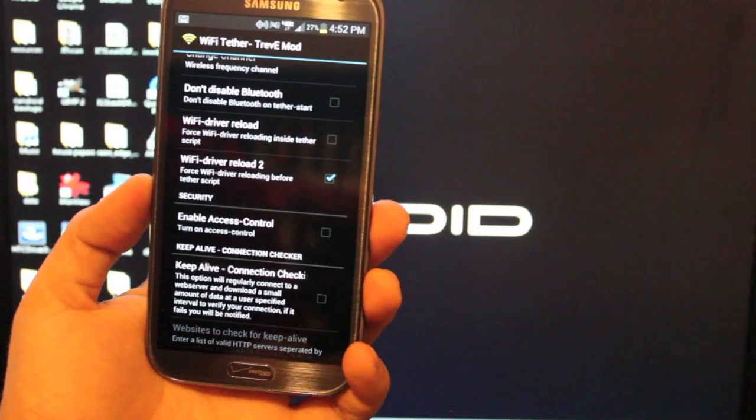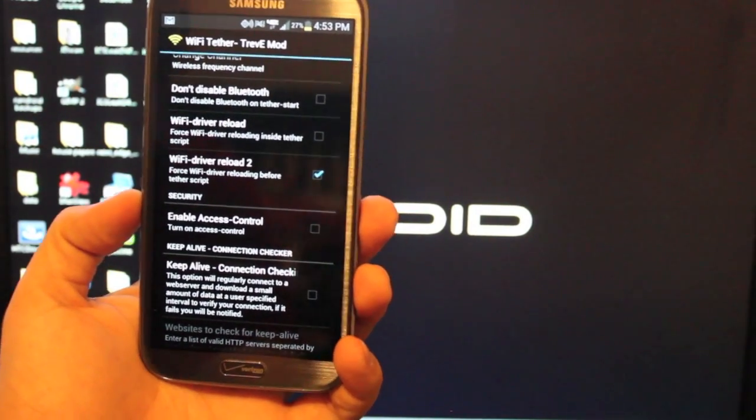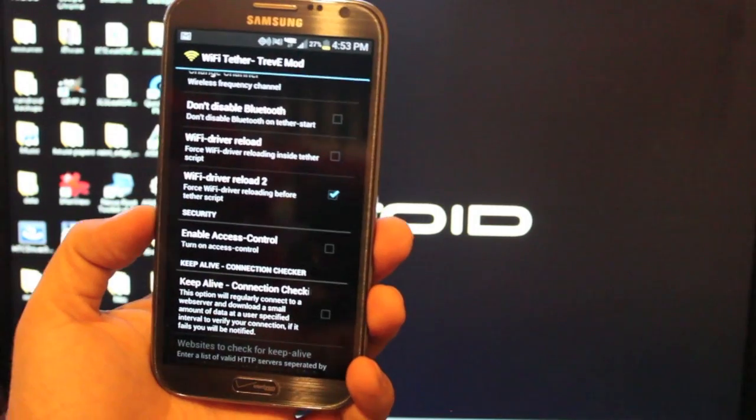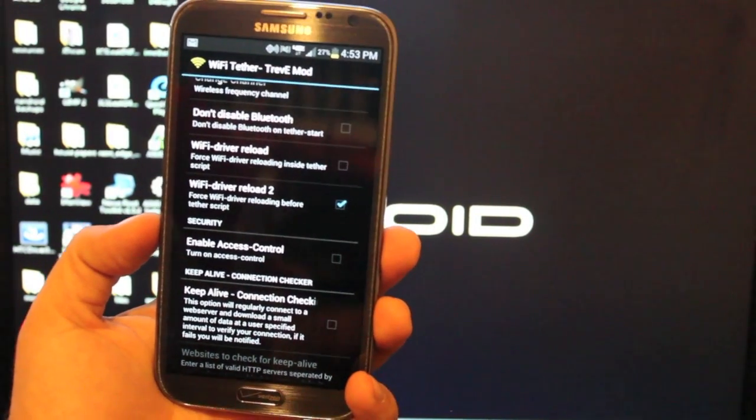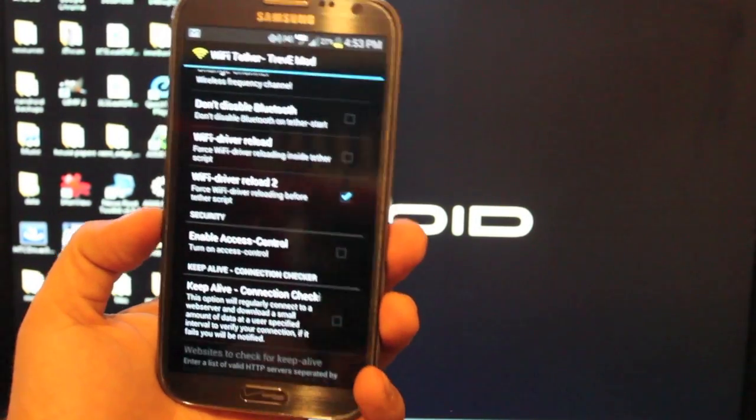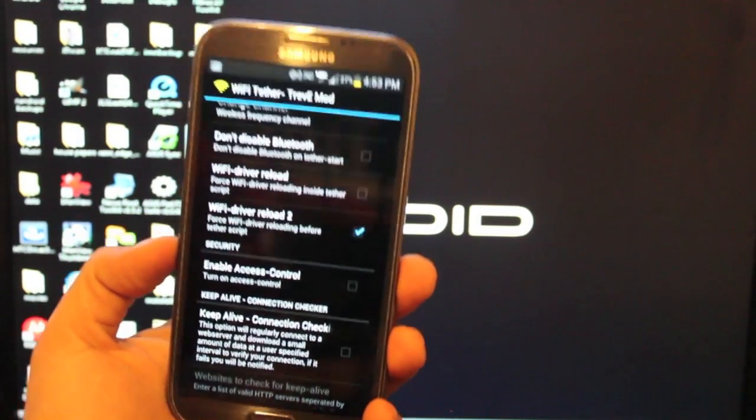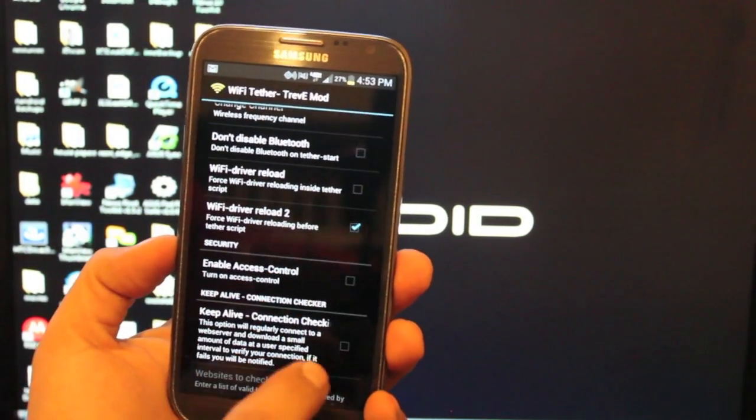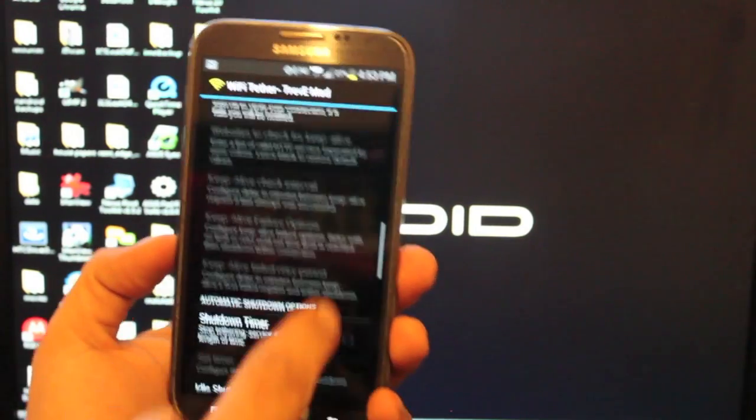And then the step that a lot of people are forgetting here is the Wi-Fi driver reload 2. It forces the Wi-Fi driver reloading before tether script. So there's a script that Trevi has included in here in his modification. If you don't check this, it's not going to work. So make sure that's checked.